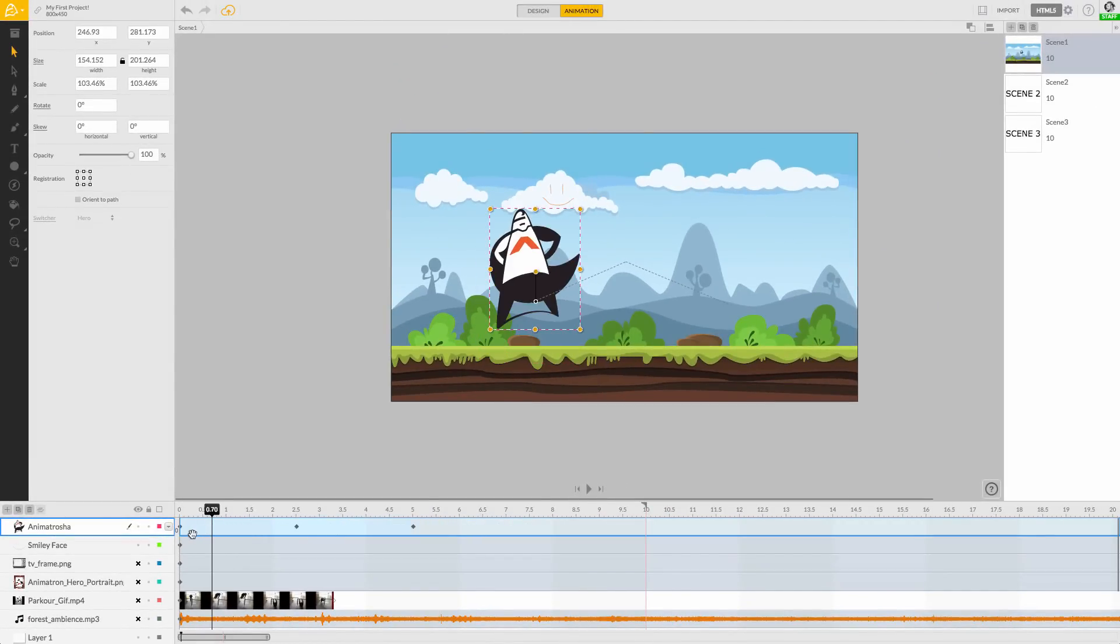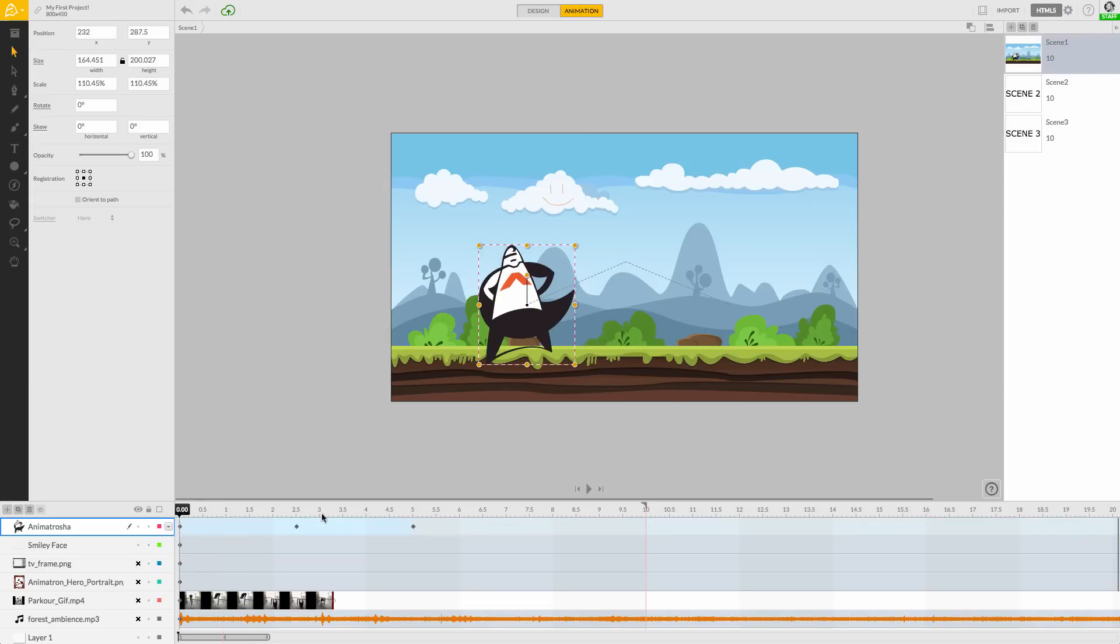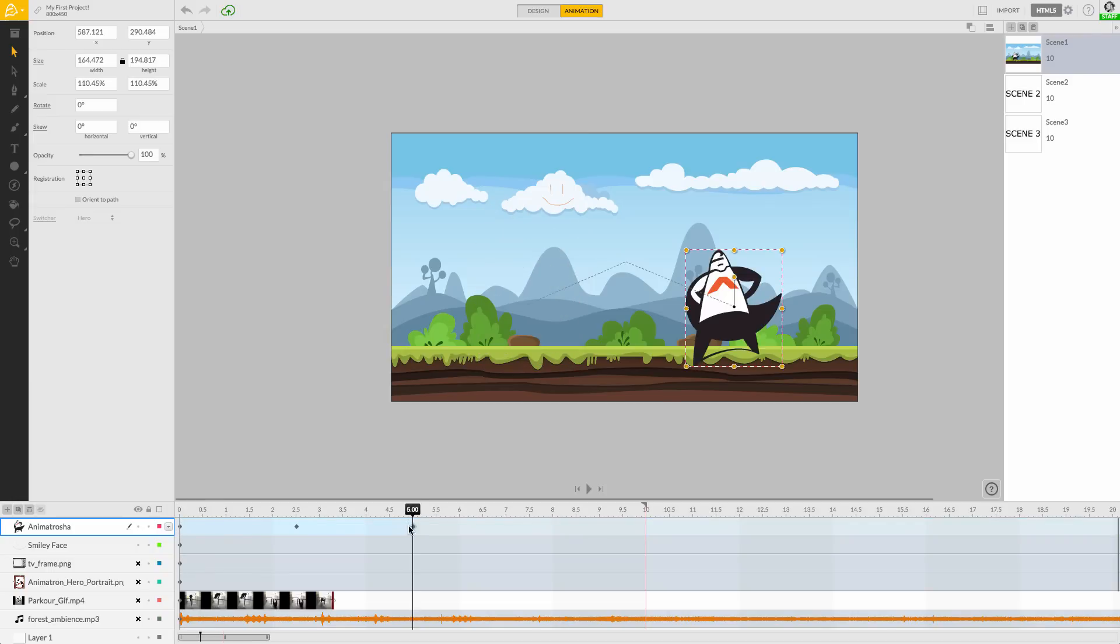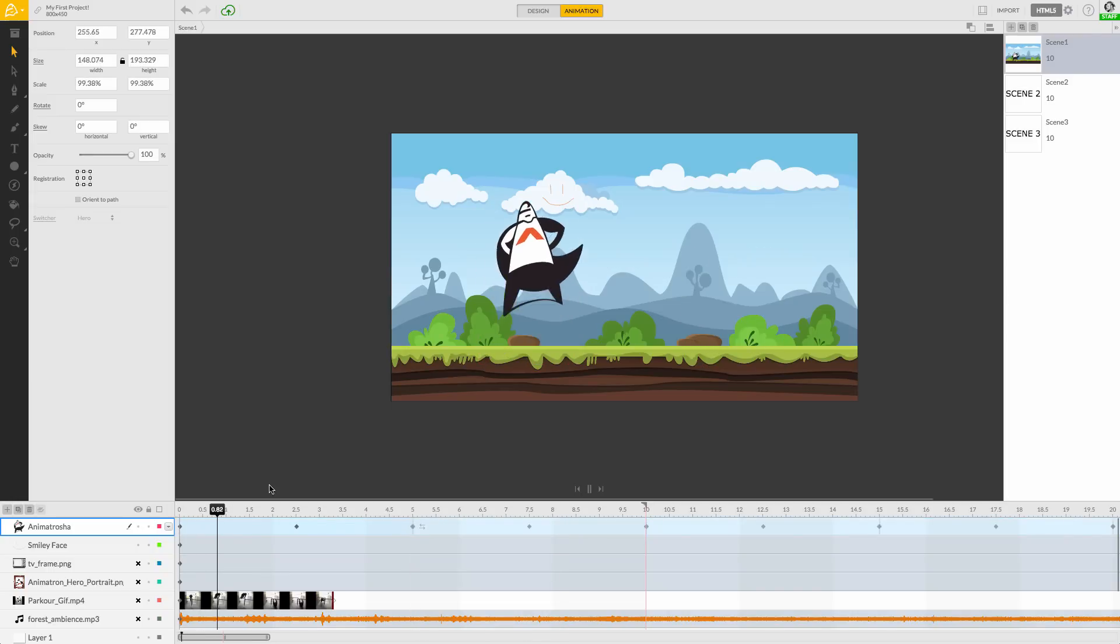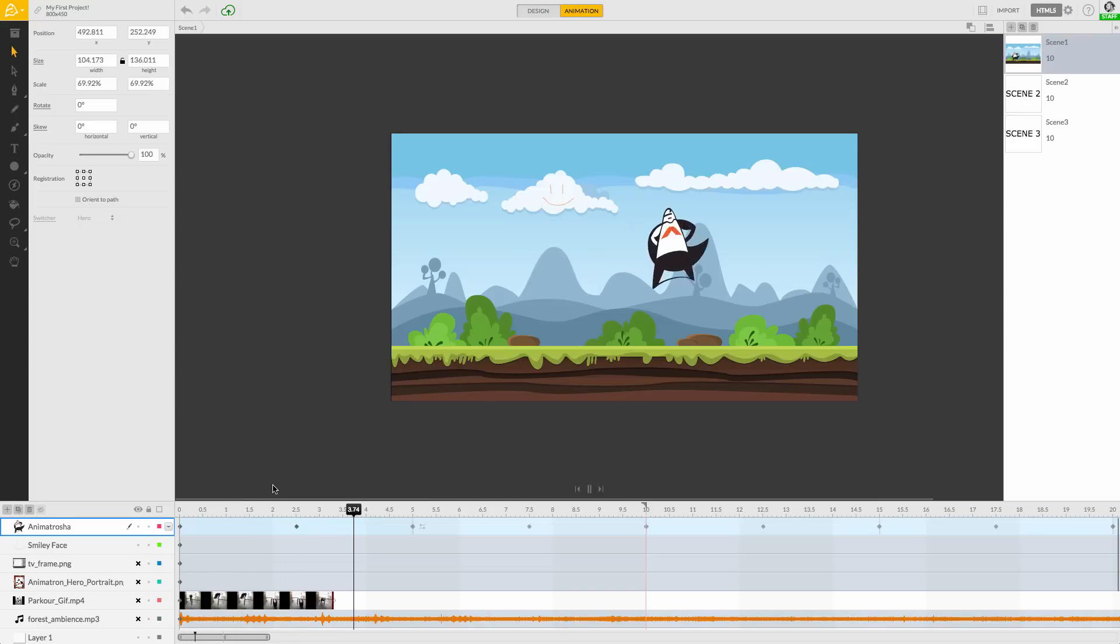These layers work together with the last section of our workspace, the timeline. Here is where we can decide when our objects exist on the canvas, and whether or not they move.